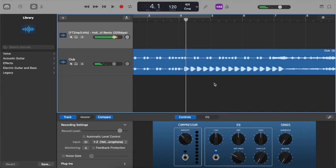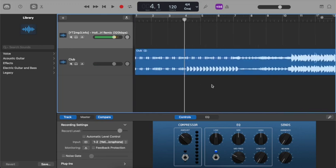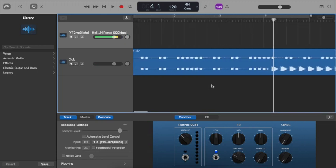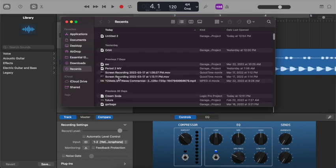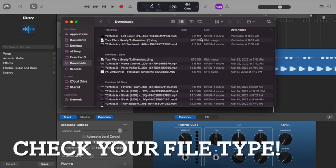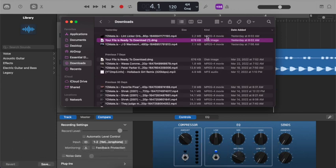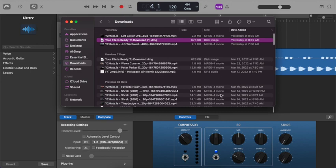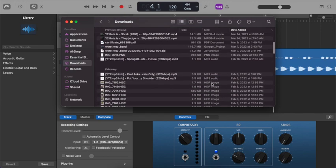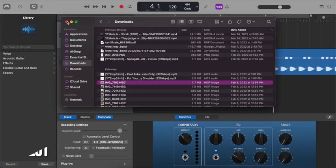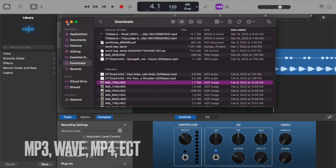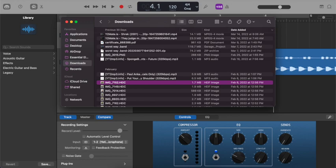You can look at other videos of mine on how to line up different samples and stuff like that — those exist online. This is simply just to show you the drag and drop process. If it doesn't work, a couple things to look out for: does your file say MP4 or MP3? If it says disk image, it will not work. If it is not an audio file, it will not work. If it's an image file, it will not work. If you have questions, please comment below the video — I always like to answer you guys. Thank you so much, have a great day, and happy music making.